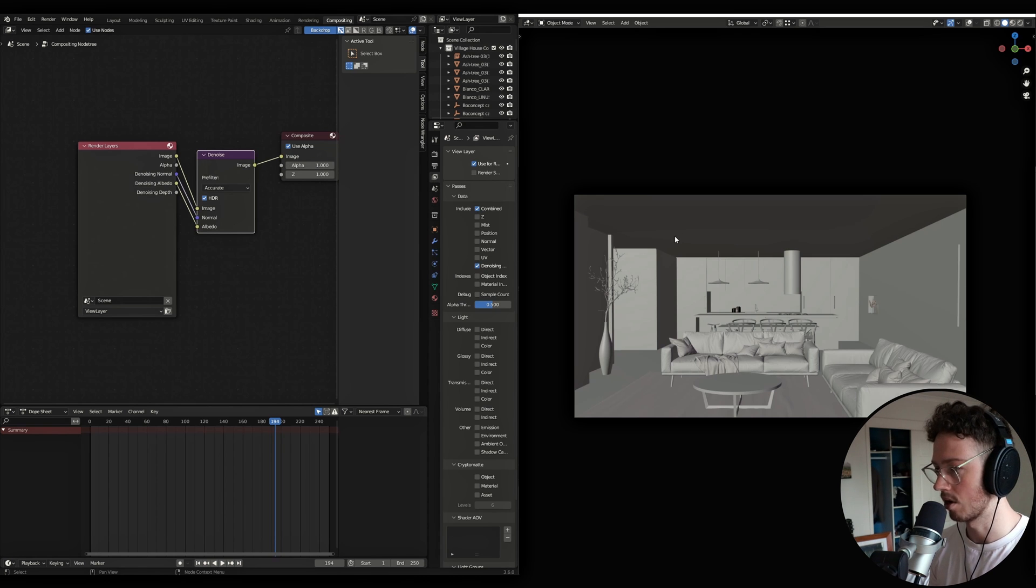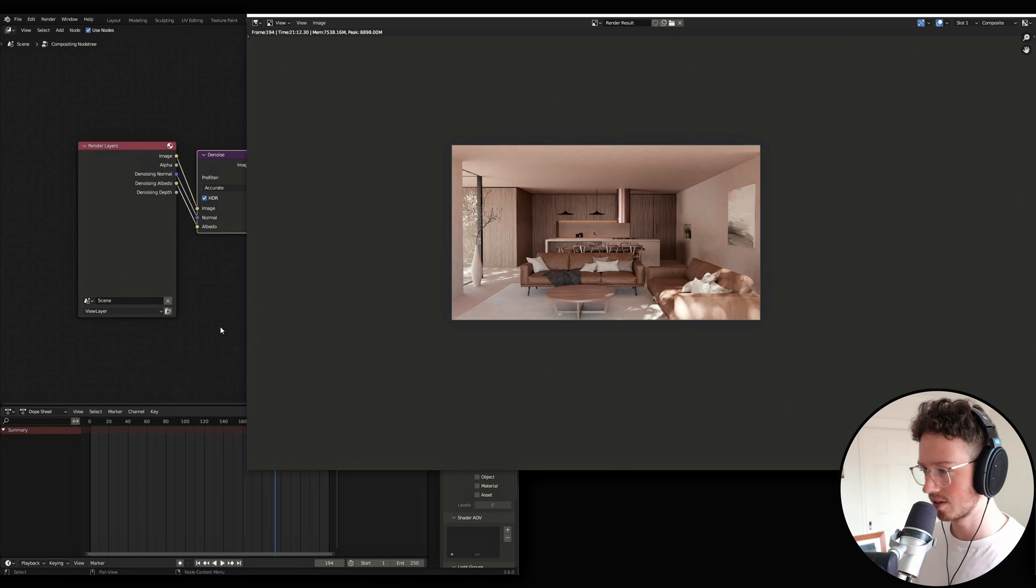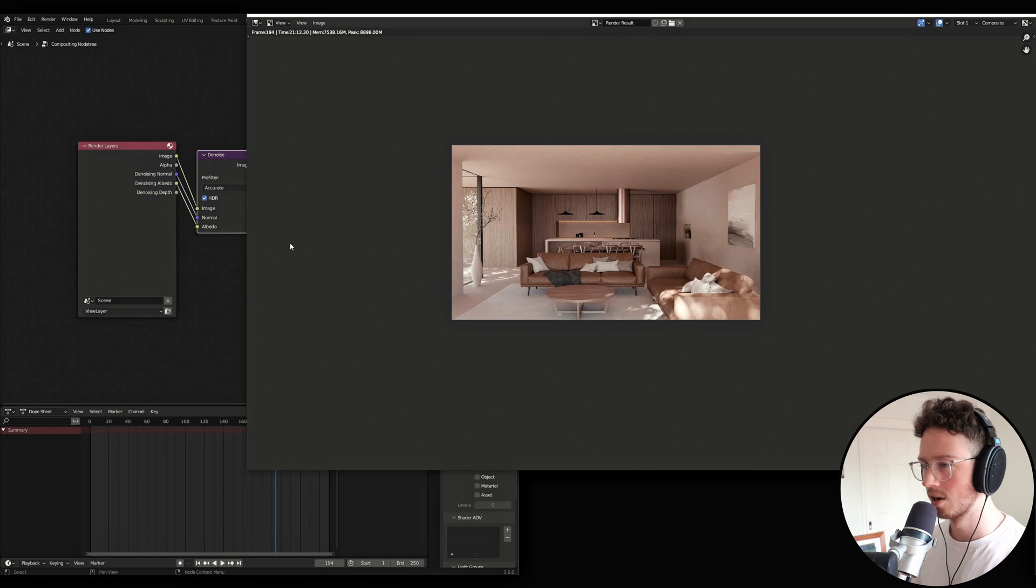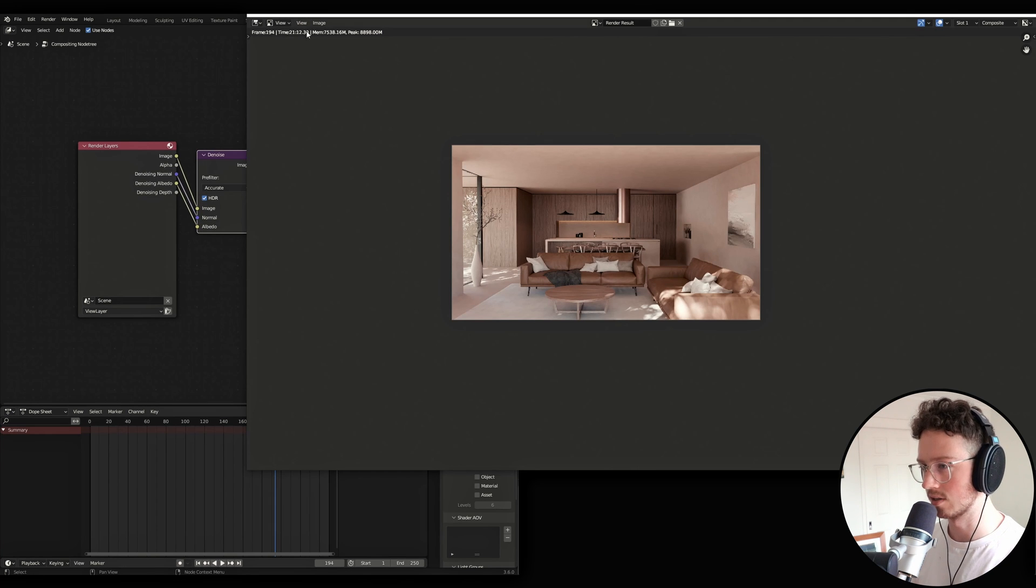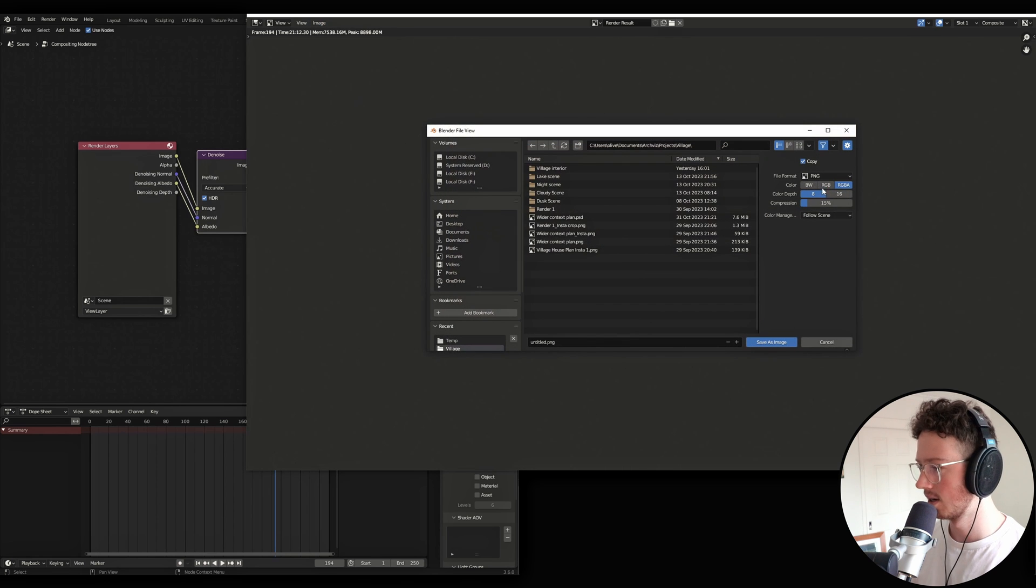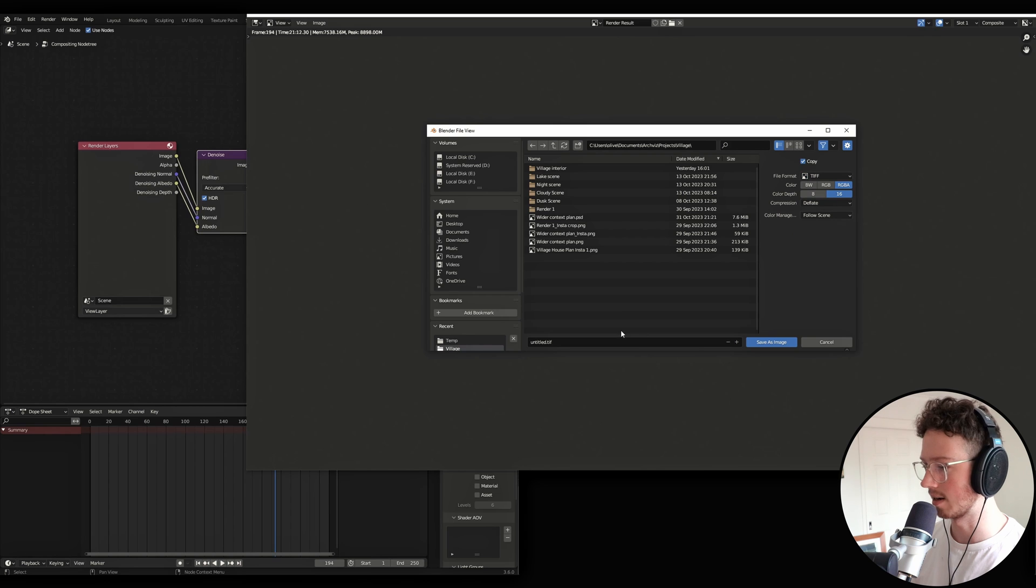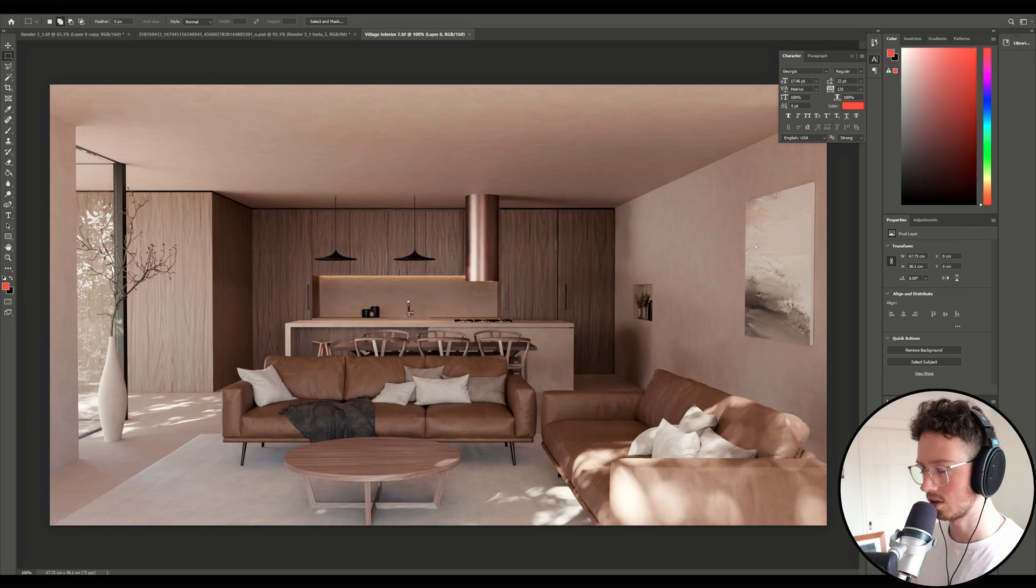And I'll see you guys in Photoshop very shortly. All right, guys. So this is just finished rendering. What I'm going to be doing is just going up to the image, save as, I'm going to come across to TIFF. I'm going to save it as a 16-bit TIFF.